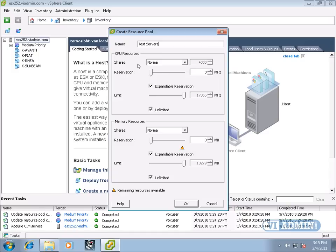CPU reservation defines the amount of CPU measured in MHz reserved for this virtual machine when CPU contention occurs. If the virtual machine does not use the total amount of CPU reservation, then the unused portion is available for use by other virtual machines until the virtual machine needs it.